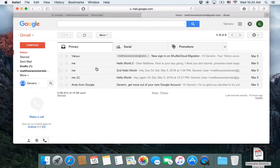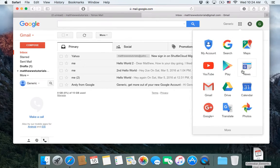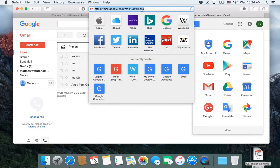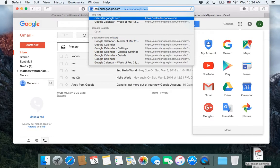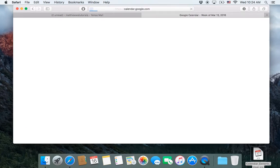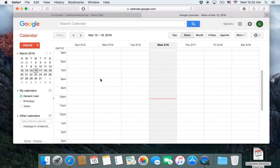And then I want to go to calendars. I can either go click on this thing and choose calendar, or I can just type in calendar.google.com. I filled it in because I've been there before. So click on that. It brings up your calendars in Google.